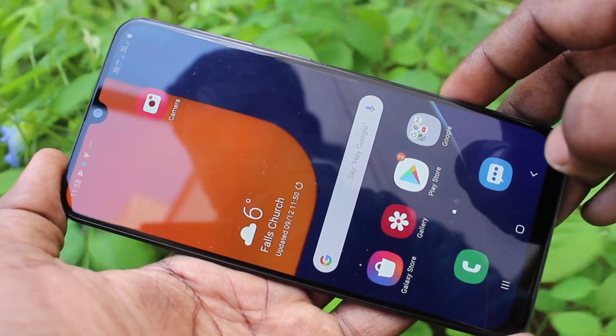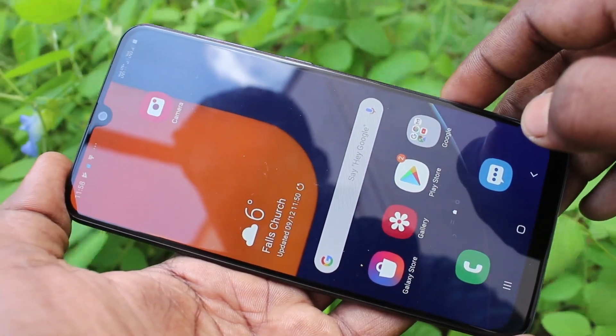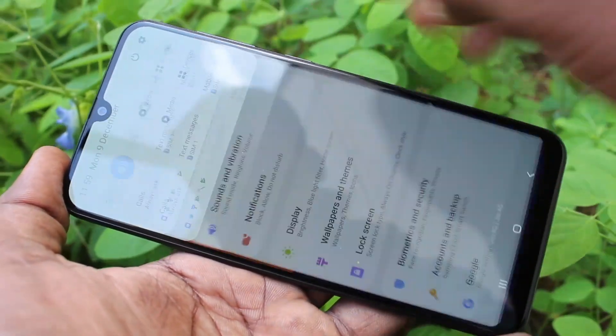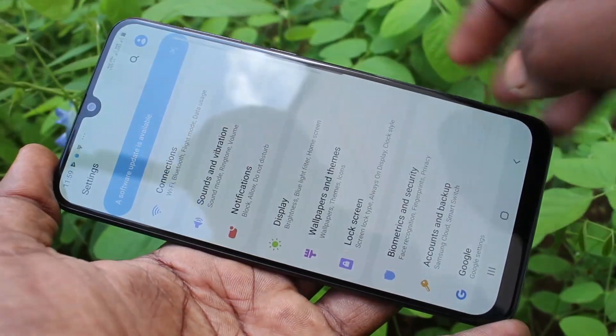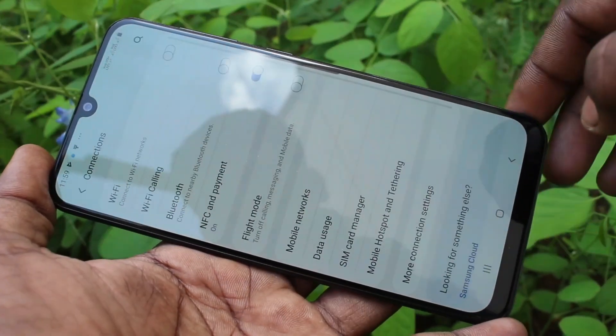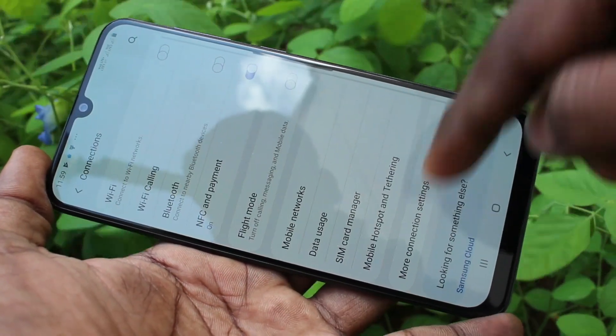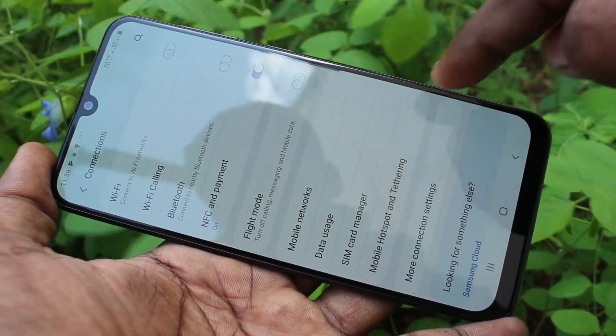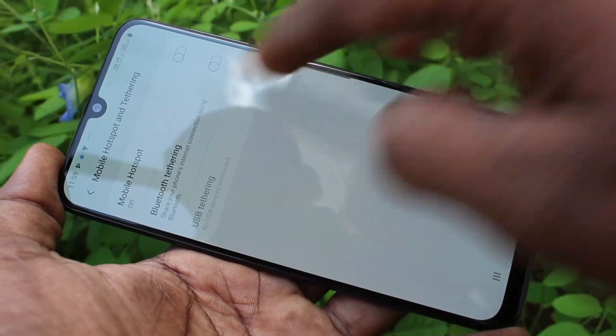First of all, you need to go to the settings in your phone. Click on settings here and click on connections. Now click on mobile Hotspot and tethering.